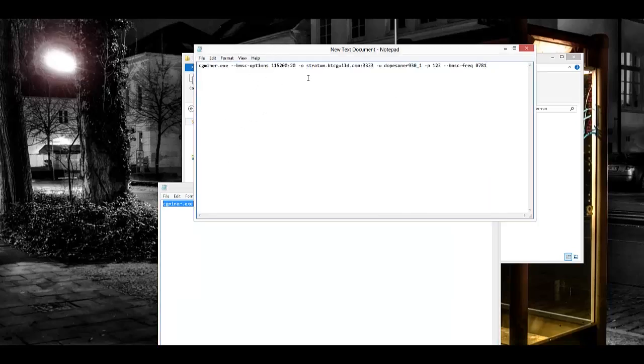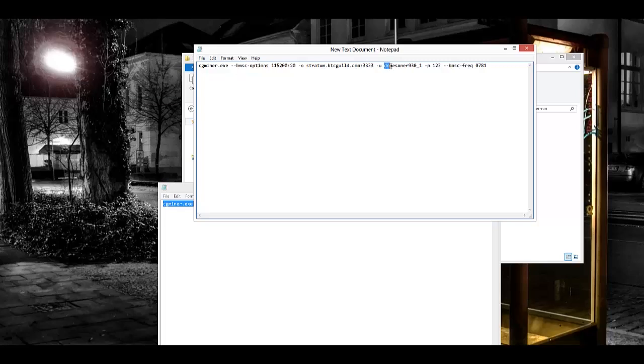Once you've done that, you're going to have to replace a few things with your pool information. After the O, that's where you're going to put the URL for your pool along with the port number. Then after the U, where it says dopes10930 underscore one, that's where you're going to be placing your username. Then after P, you're going to go ahead and place your password if you have a password for your miner.